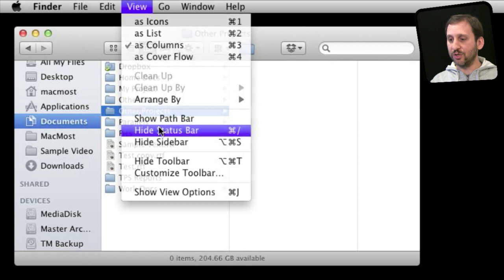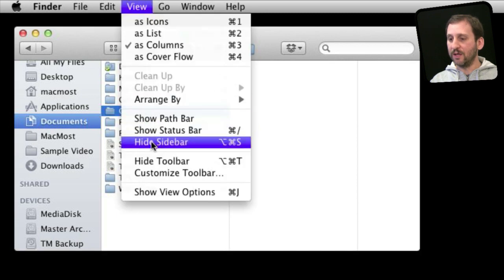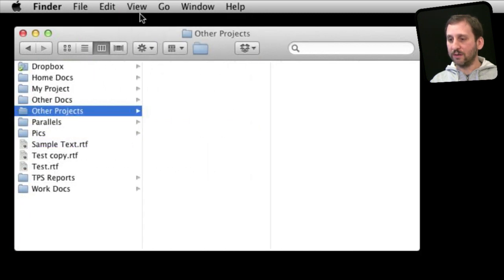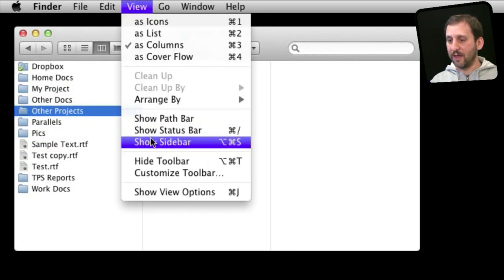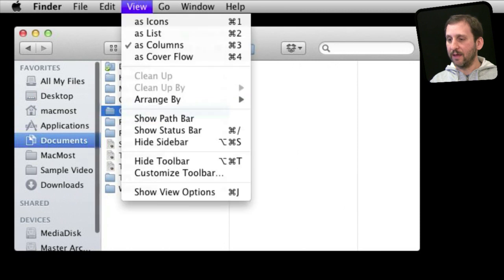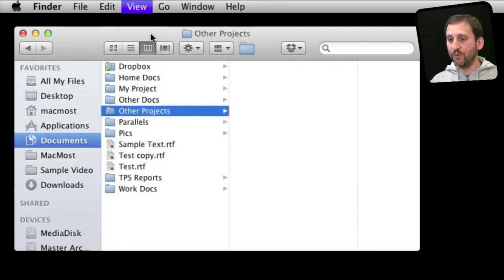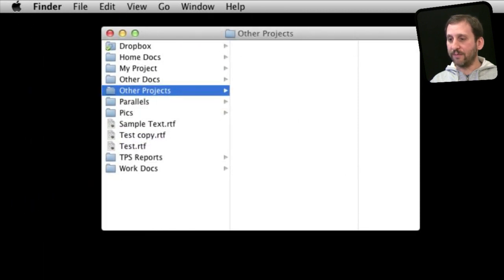You can also hide and show the sidebar like that and even hide the toolbar at the top.